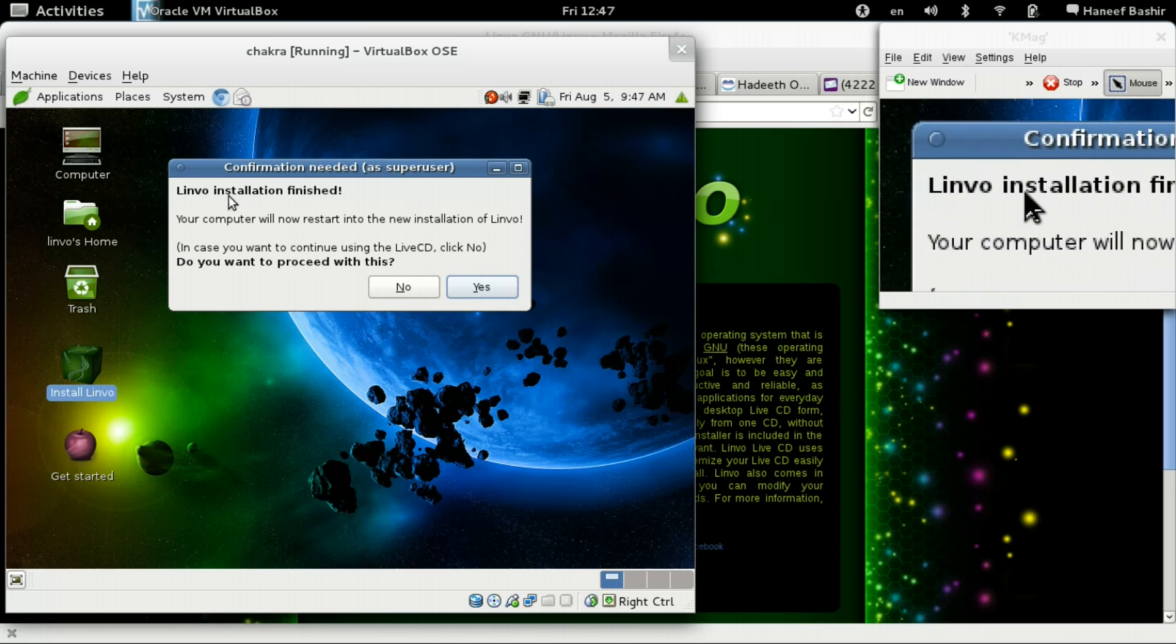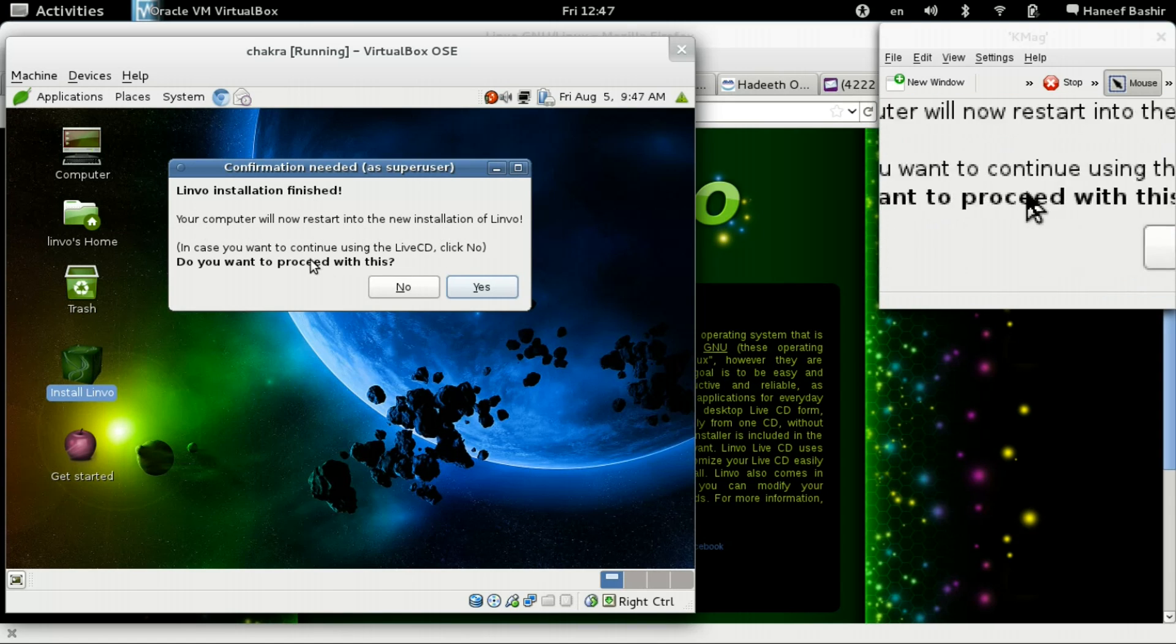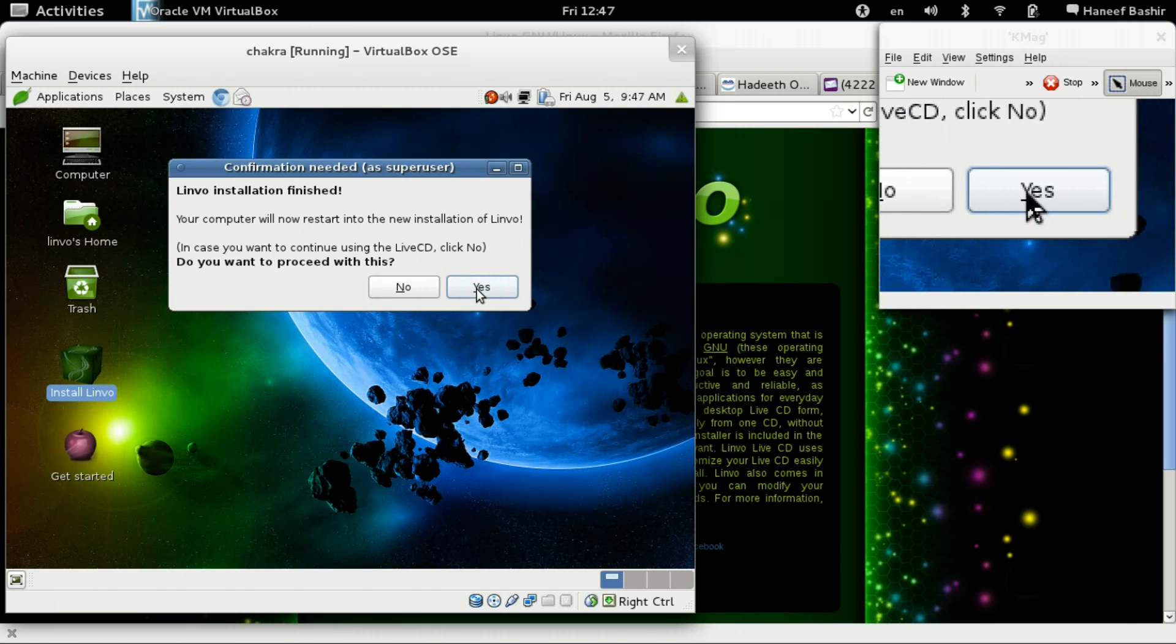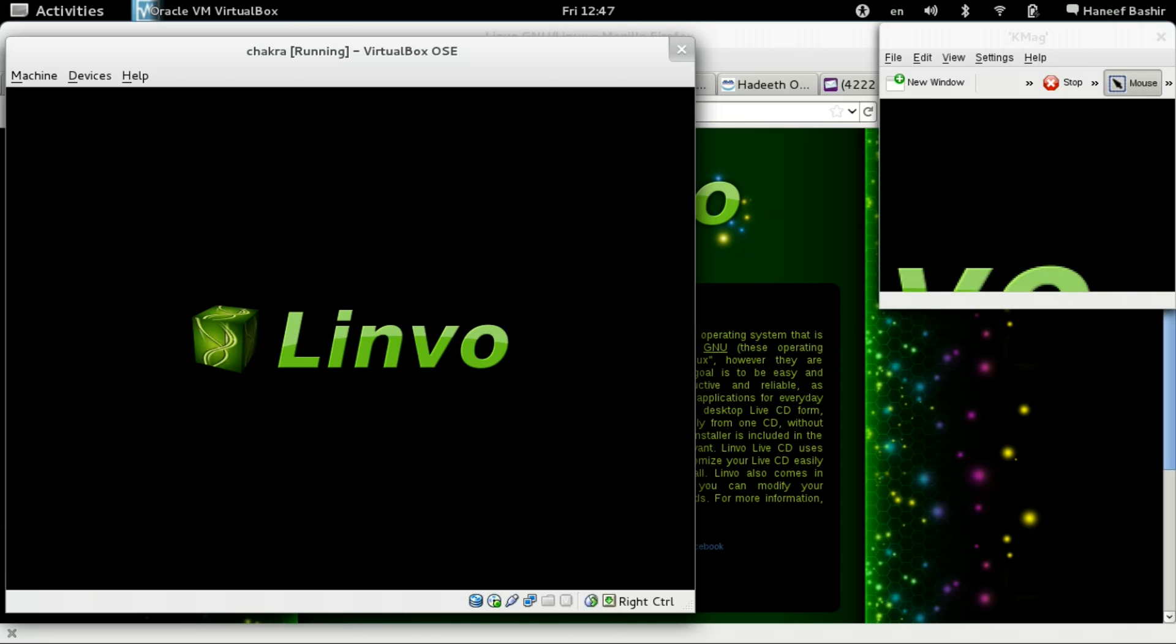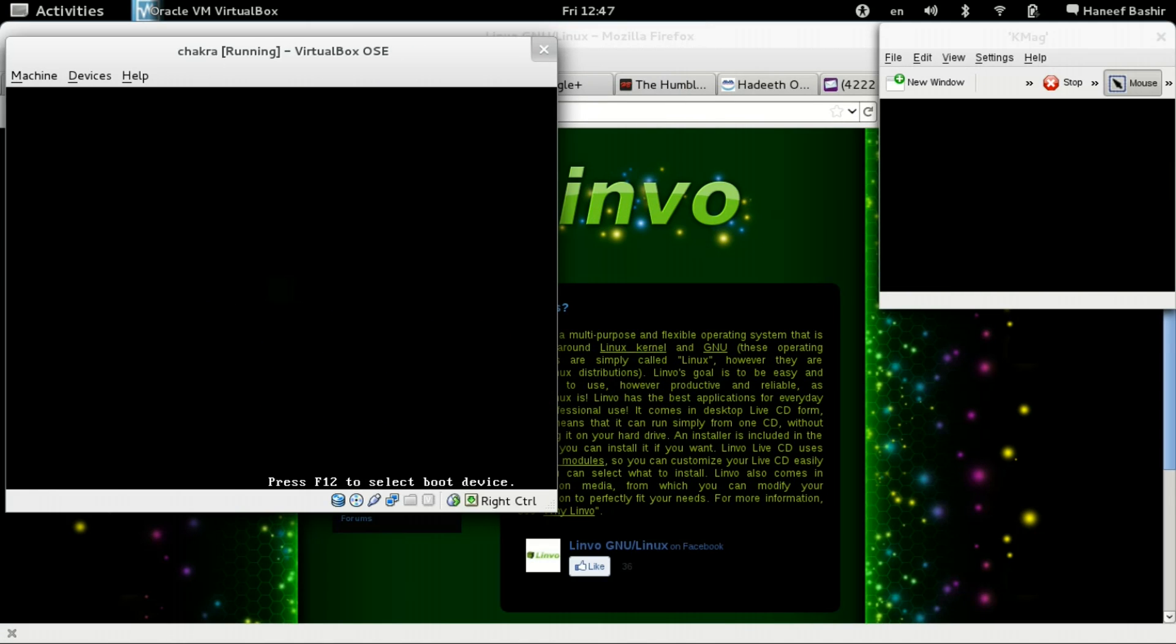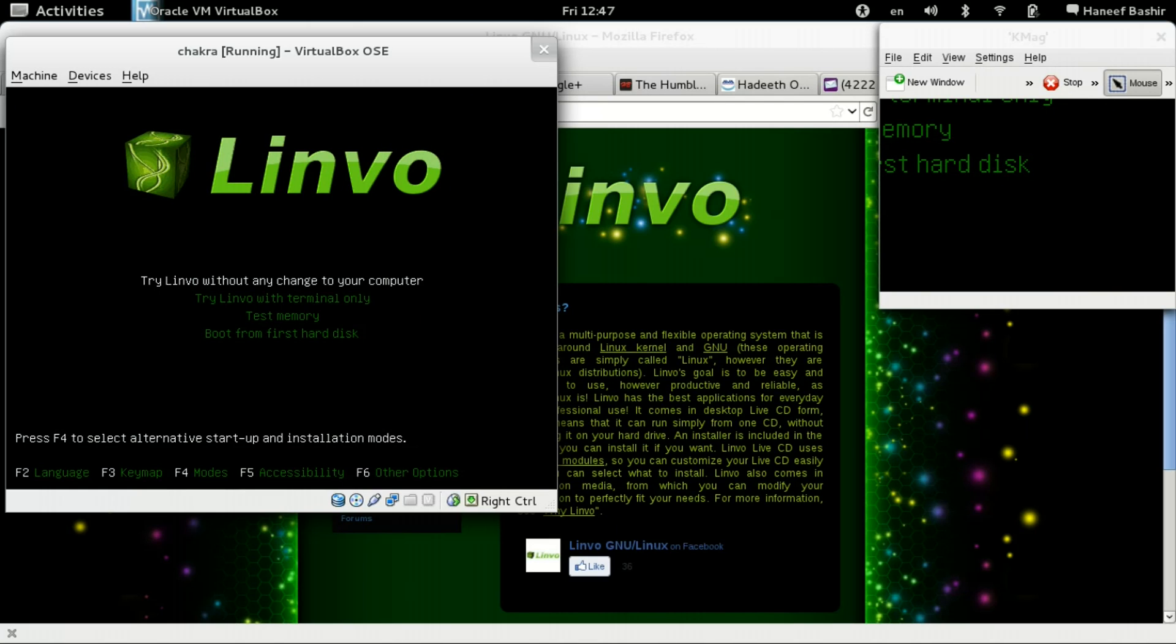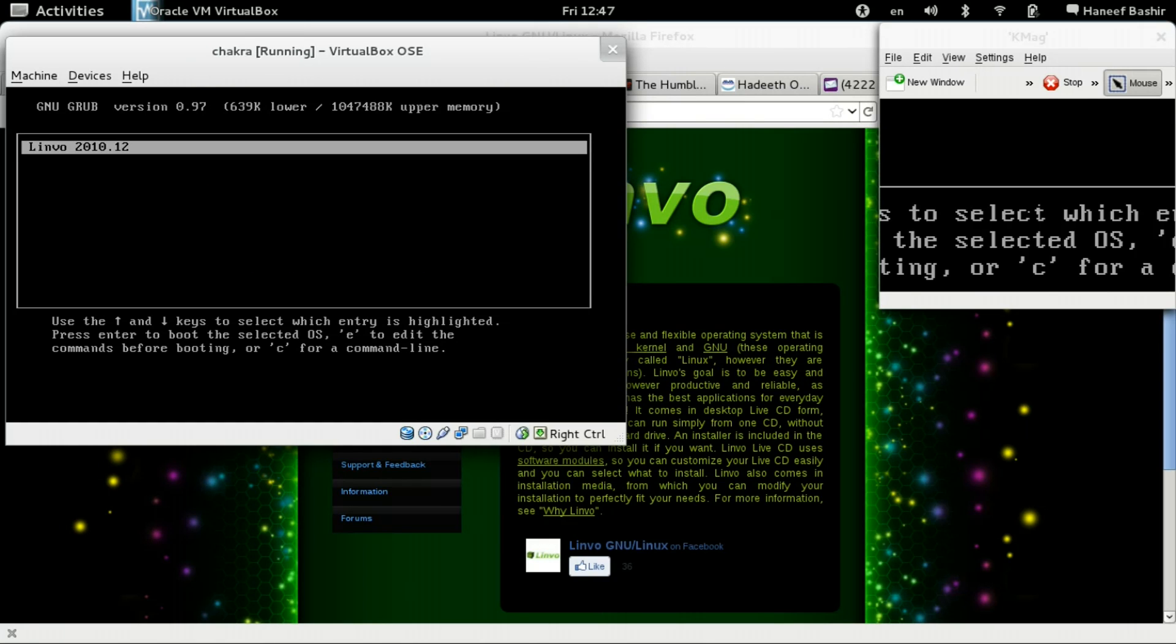It says here, Linvo installation finished. So let's restart and see what's going on. Or restart. Boot to hard disk here. This is where I want to go. Enter.